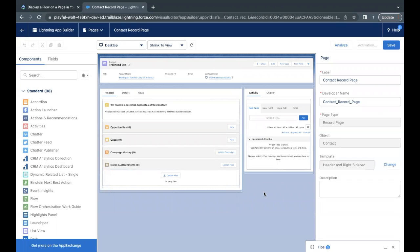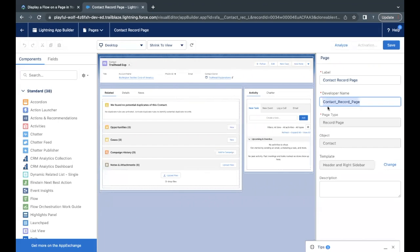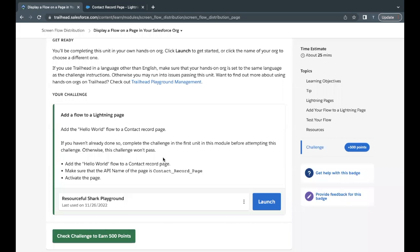Now if you notice that on your right hand side the Page section is there, and under that the label is coming as Contact Record Page. And if you notice the developer or the API name you can say is contact_record_page.